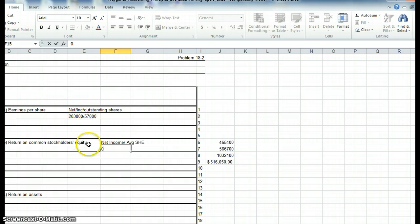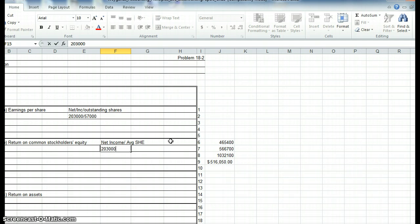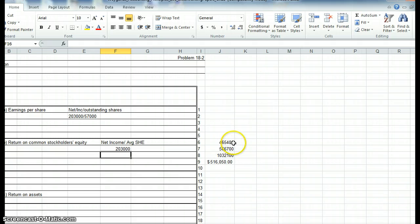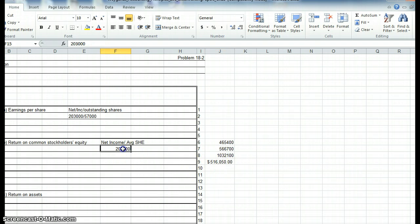I showed you how to do earnings per share. Now for return on common stockholders' equity for 2015, remember you need 2015 net income, which is 203, and then in the denominator you will take the stockholders' equity totals for years 2014 and 2015. I show them over here. I added them together and divided them by 2, which gave me my denominator for this calculation.